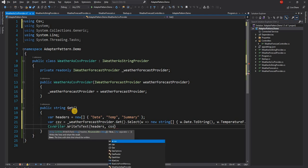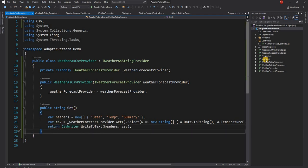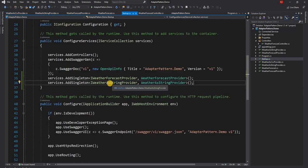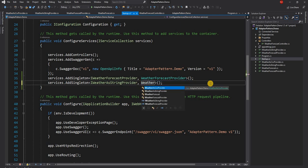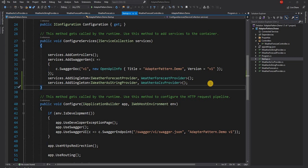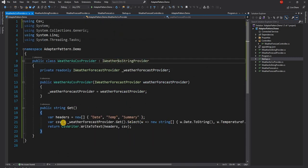Now we go into Startup and, for IWeatherAsStringProvider, instead of registering WeatherAsStringProvider, we register the new adapter class WeatherAsCsvProvider. We've changed the implementation of the interface to return CSV instead of a pipe-delimited string.